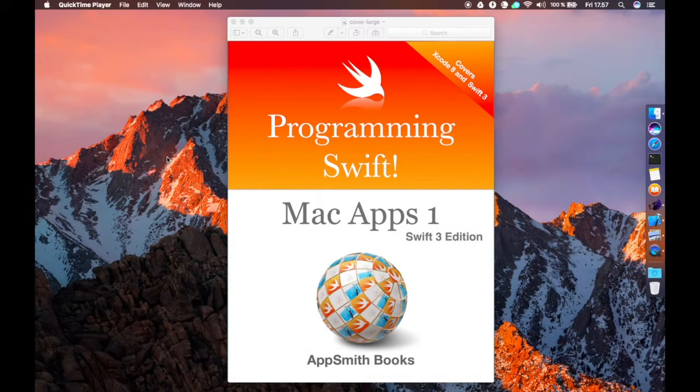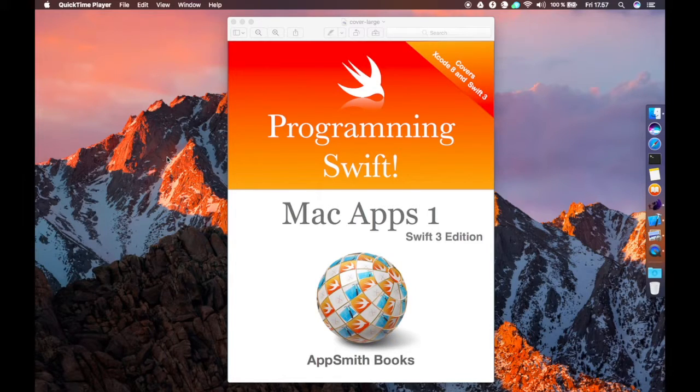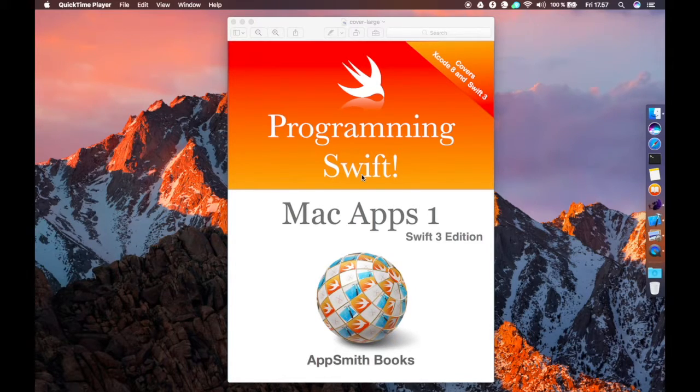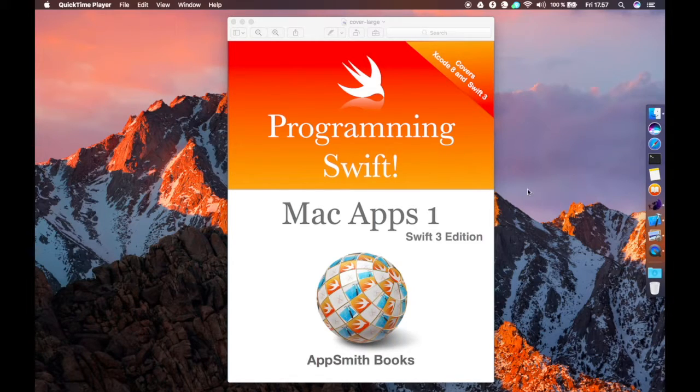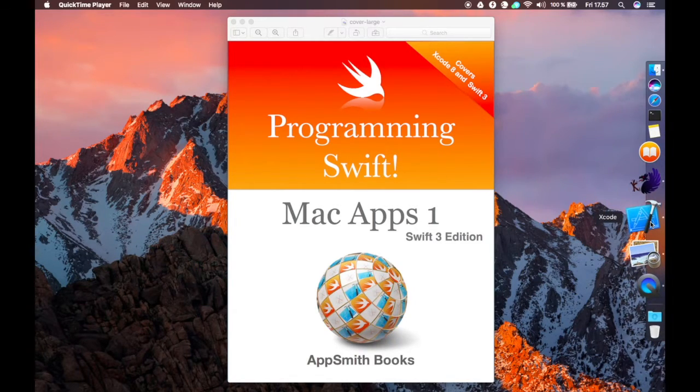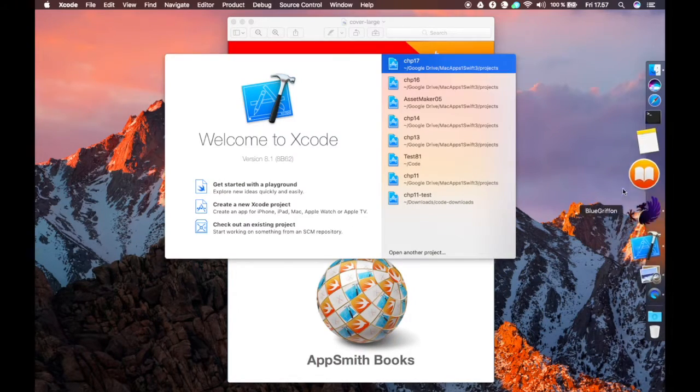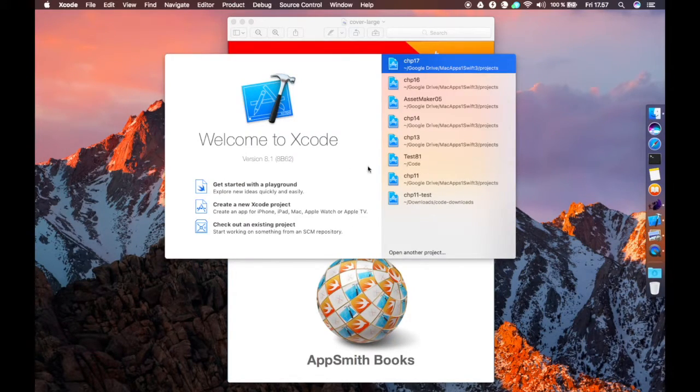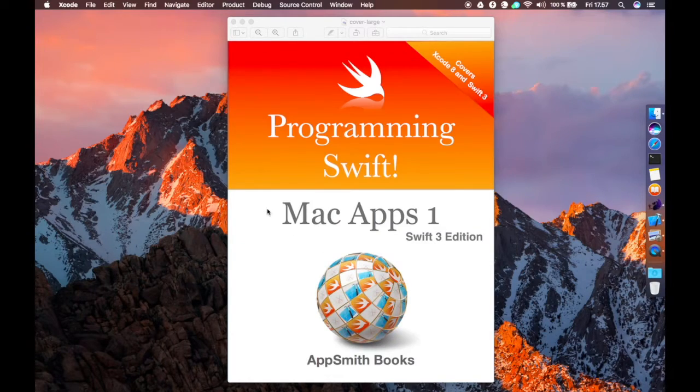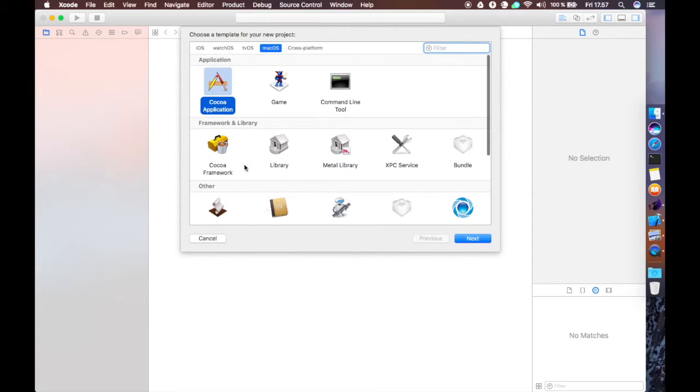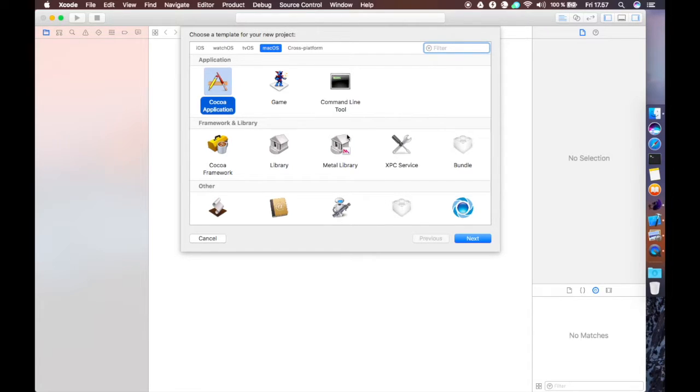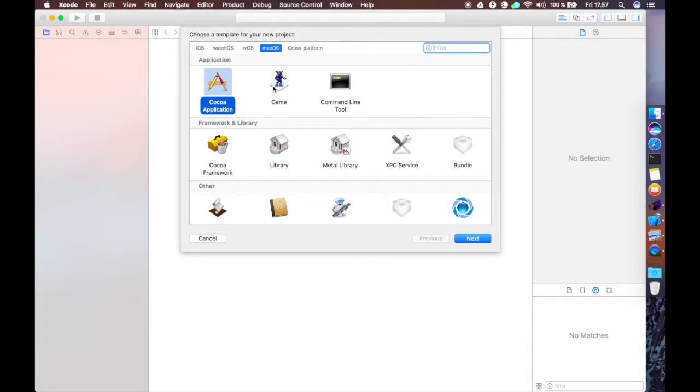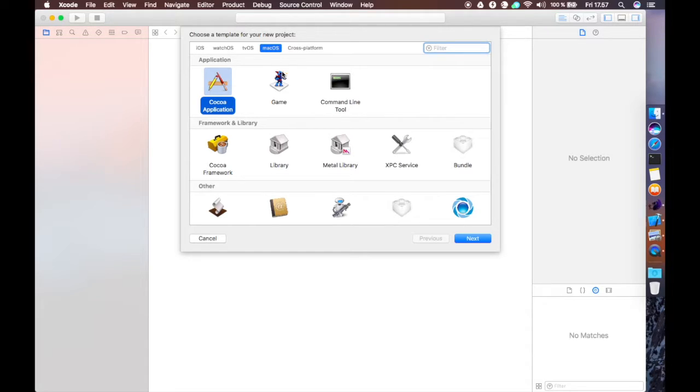Hello YouTube, welcome to another video from AppSmith Books. This one is going to be a 12 minute video, if I can do it in 12 minutes, on the NS Collection view. I do have other videos available on YouTube for Xcode 7 and Swift 2.2 that cover the NS Collection view, but they're very long because they cover an awful lot of other stuff as well. This is going to show you the absolute basics and show you that things haven't changed in Xcode 8 and Swift 3.